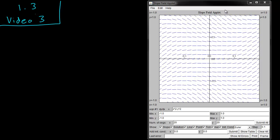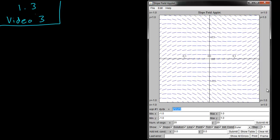For this video, I want to show you guys the slope field applet that I've linked from the website. It's a handy little tool that can help a little bit in certain parts of this chapter and maybe even some future chapters.